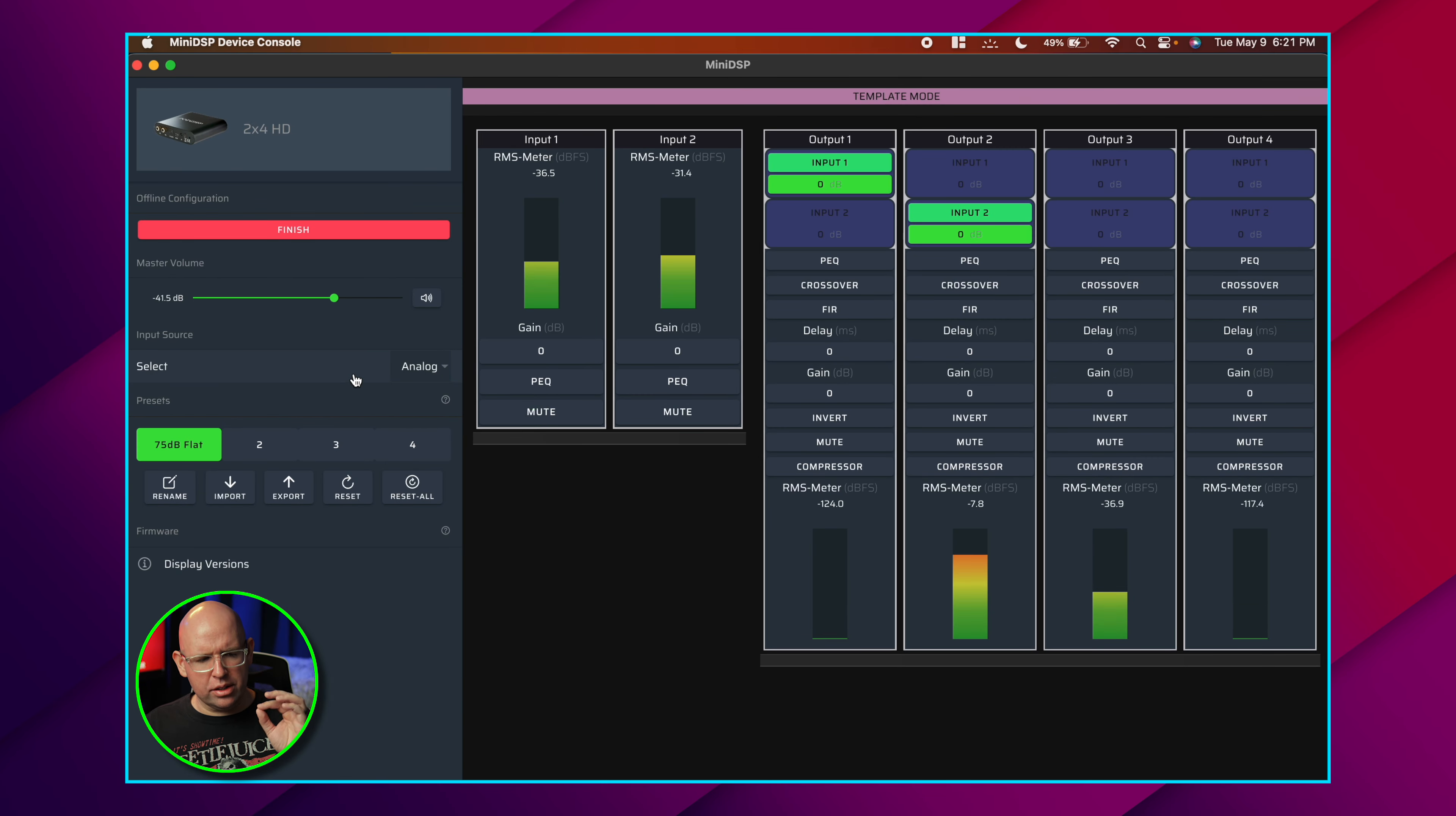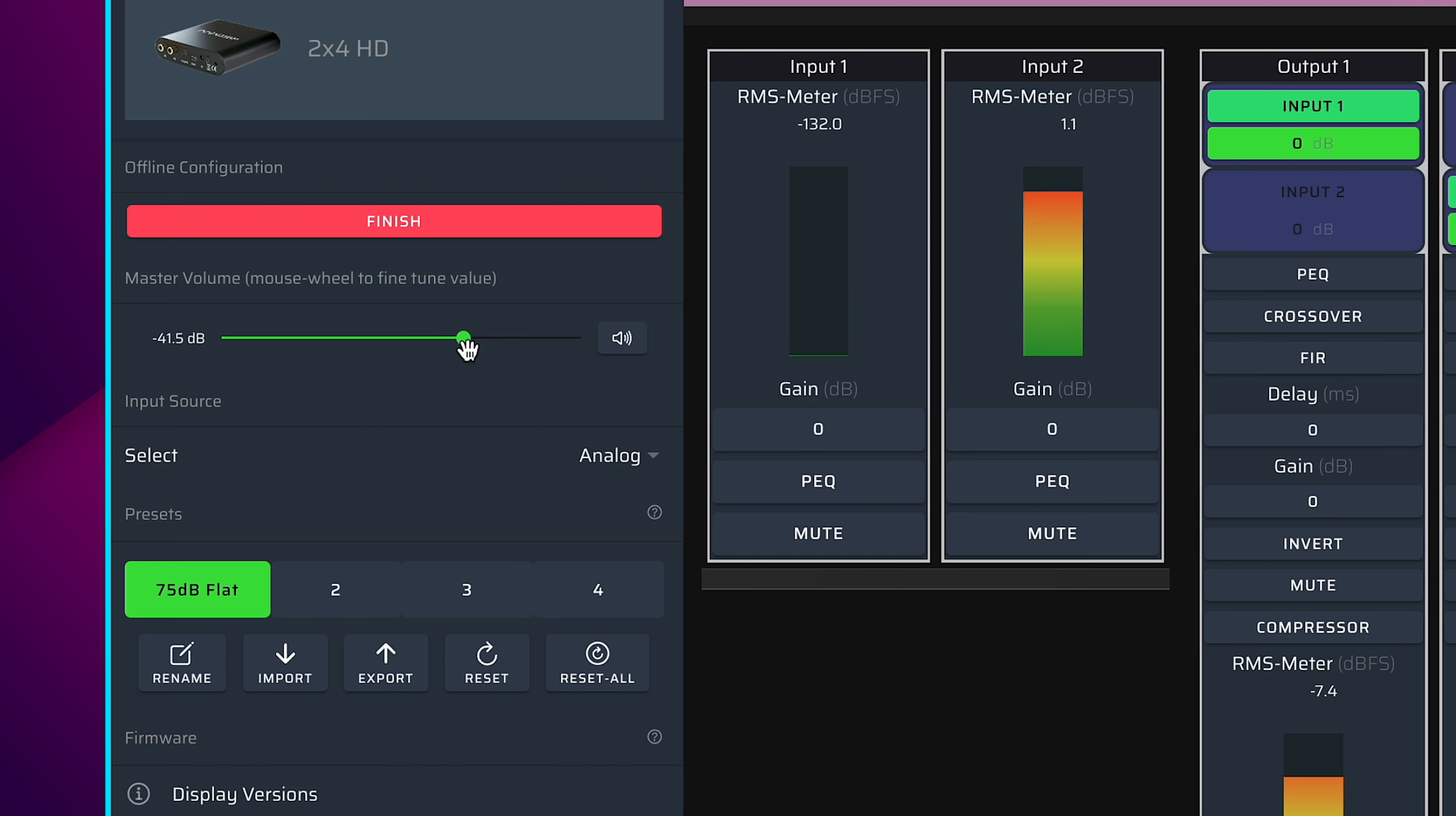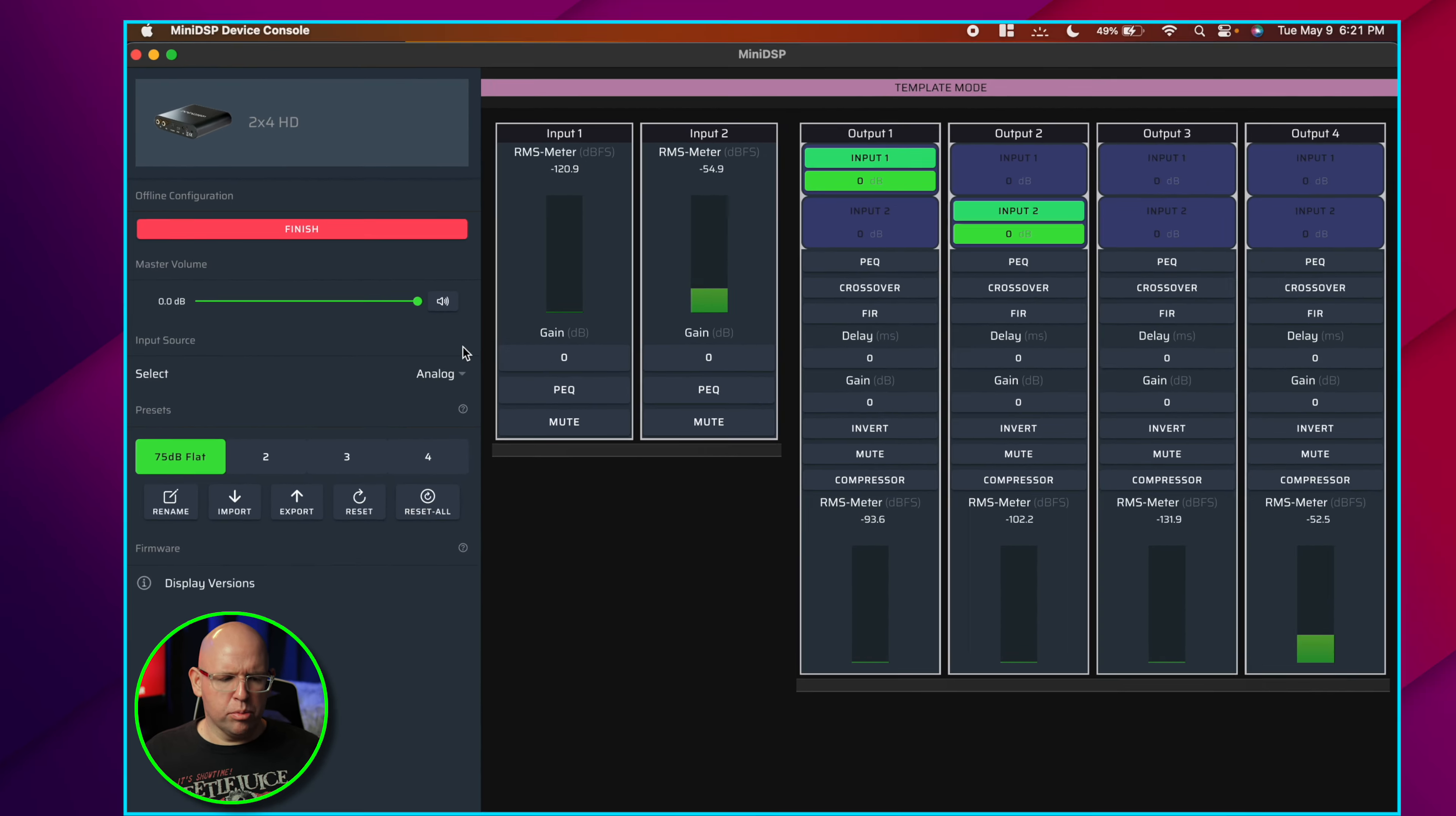Another addition that I think might trip some people up is this master volume control. For some reason it defaults to minus 41.5dB. For most people, just bring it all the way back up to zero. That's fine. If you bring in one of those old config files, it will default to zero. So in my opinion, in that case, zero is the correct setting.